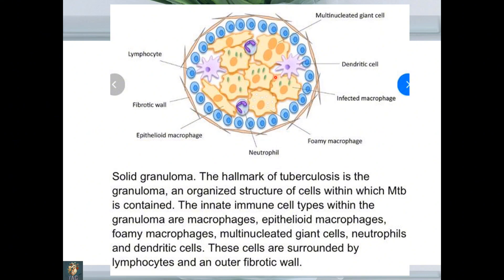Please concentrate: the outermost layer is fibrotic — fibrous tissue — followed by lymphocytic infiltration, the blue layer representing chronic inflammatory cells. Along with macrophages — foamy macrophages and epithelioid macrophages — and multi-nucleated giant cells, these are the hallmarks for granuloma. To diagnose it histologically, these multi-nucleated giant cells are called Langhans giant cells in tuberculosis.